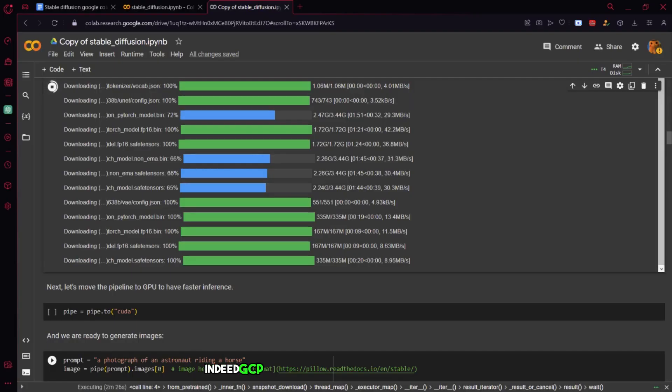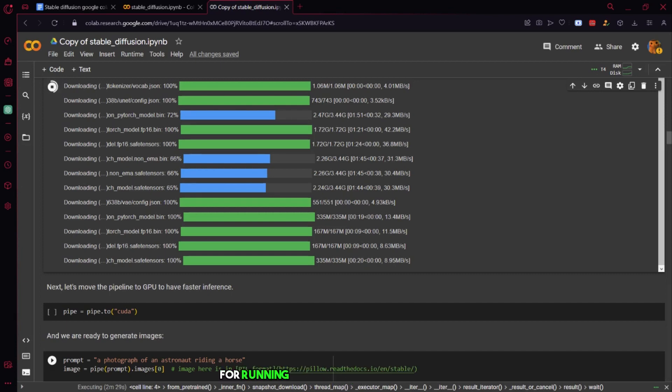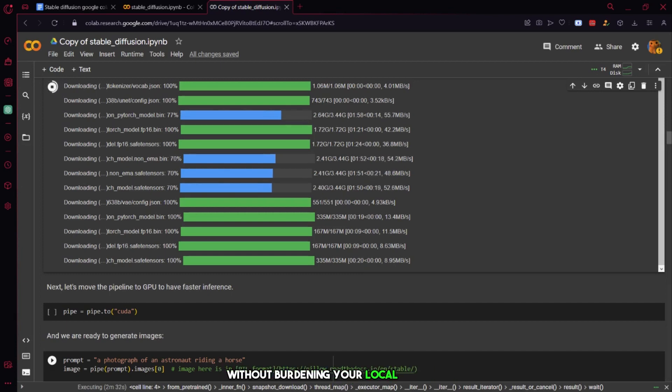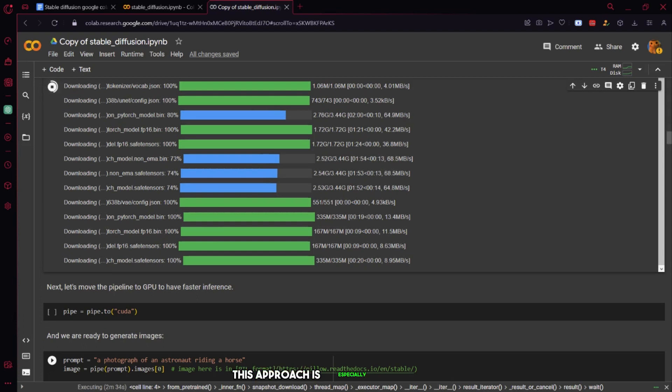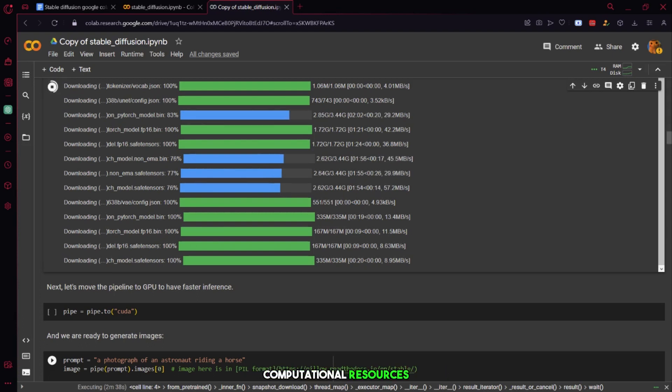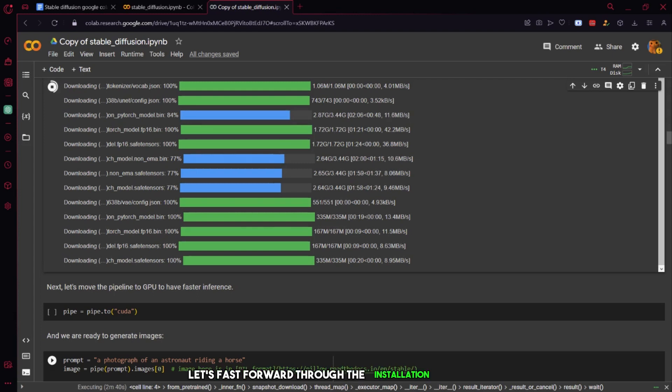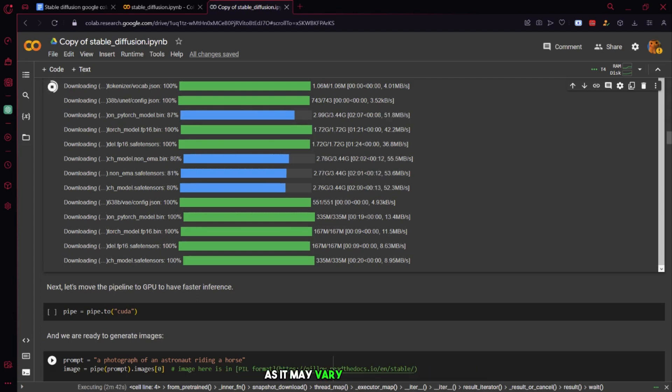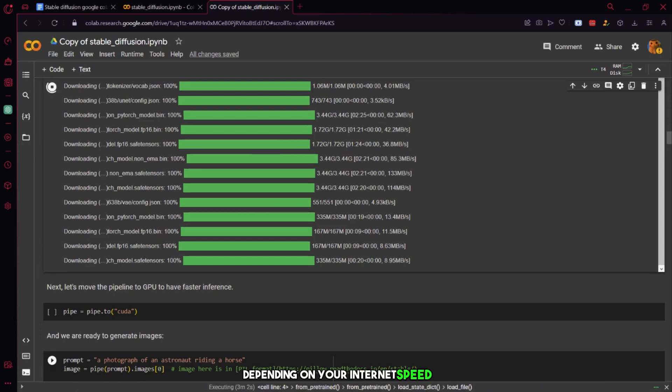Indeed, GCP and Google Cloud Lab present an ideal solution for running resource-intensive software without burdening your local machine. This approach is especially beneficial for heavy tasks that demand significant computational resources. Let's fast forward through the installation process, as it may vary in duration depending on your internet speed.